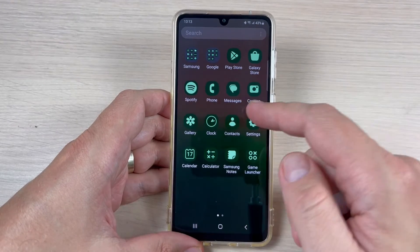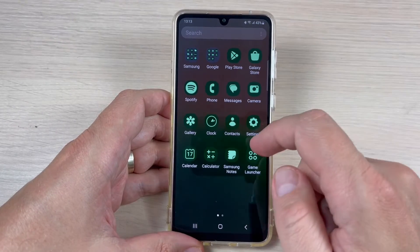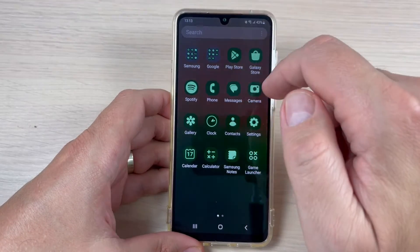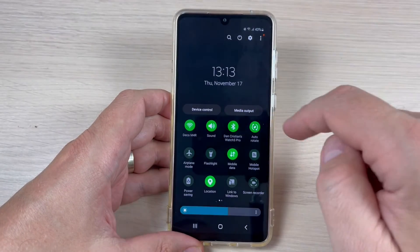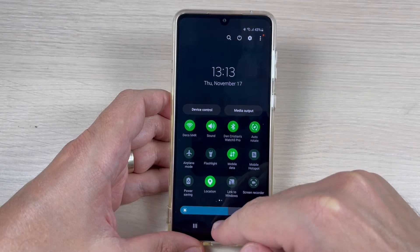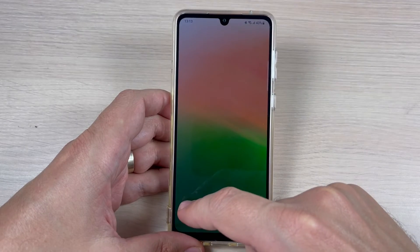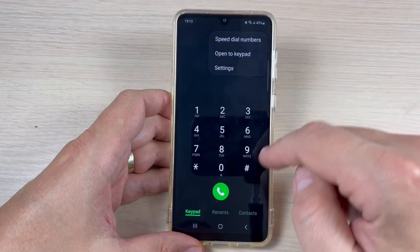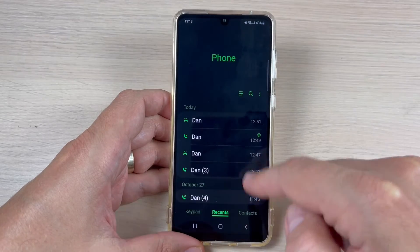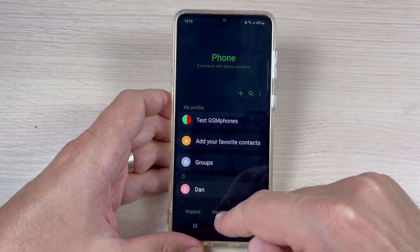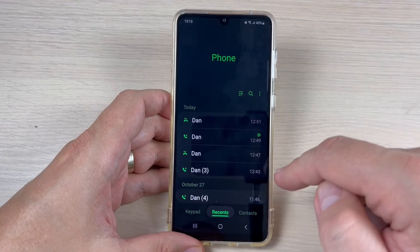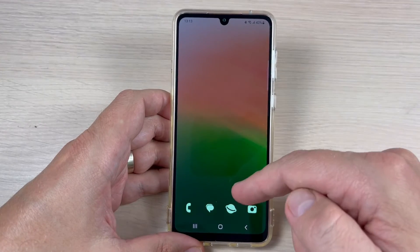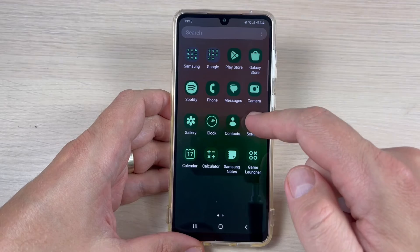These are now my icons — as you can see the style is completely changed. If we go to the top bar, the icons here are green too. Let's go to the call app and also here the writing is on green. It looks very nice.